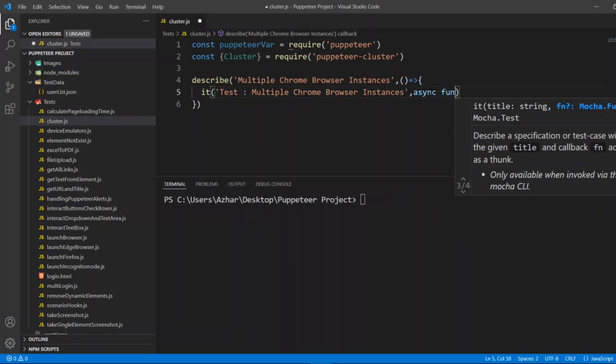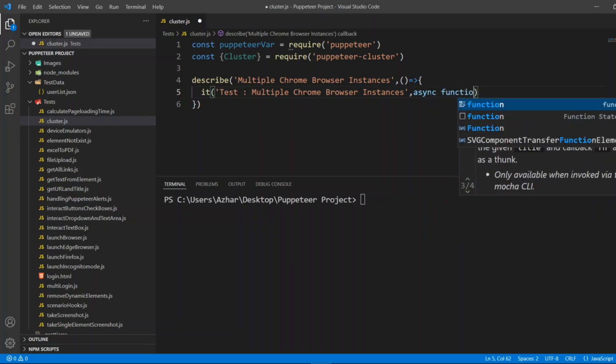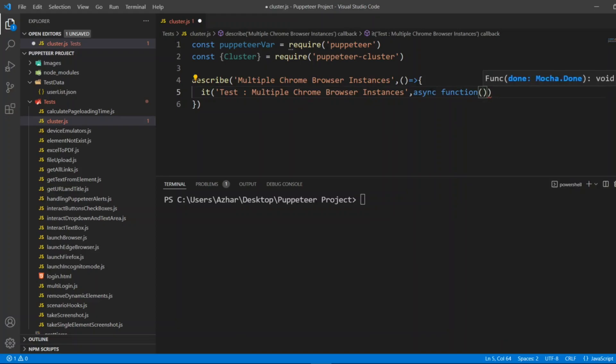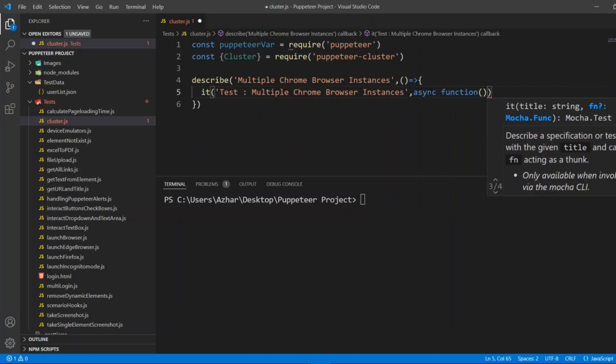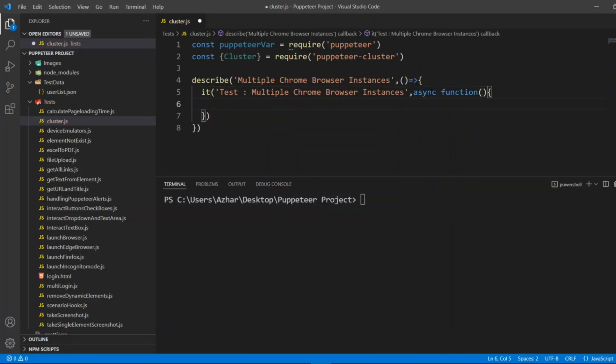So I'll write async function, open bracket, close bracket, and also write close bracket. Now here I have to create workers, so I'll create a maximum concurrency of let's say five browser instances, so that at a time five browsers can be opened.